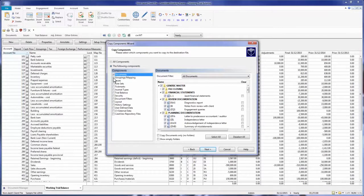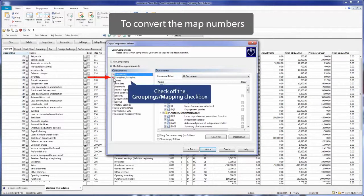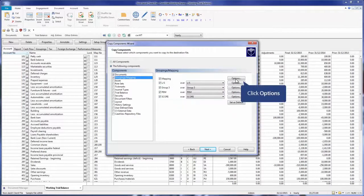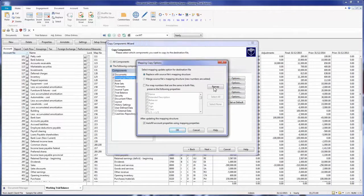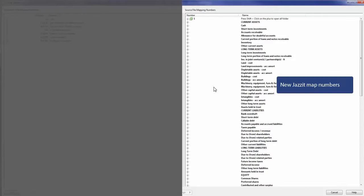To convert the map numbers to JASET map numbers, check off the Groupings Mapping checkbox. You will want to copy in the lead sheets, Group 3, PIM and score group numbers. Select the options as shown. Click Options next to the mapping field, select the options as shown, and click Remap. The map numbers on the left are the old mapping numbers, and the map numbers on the right are the JASET map numbers.